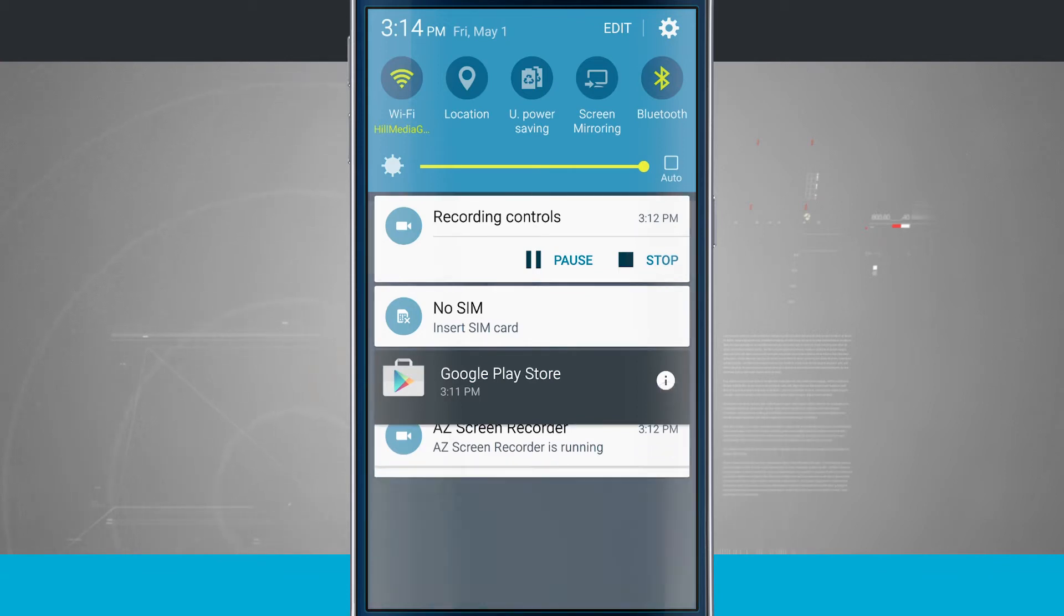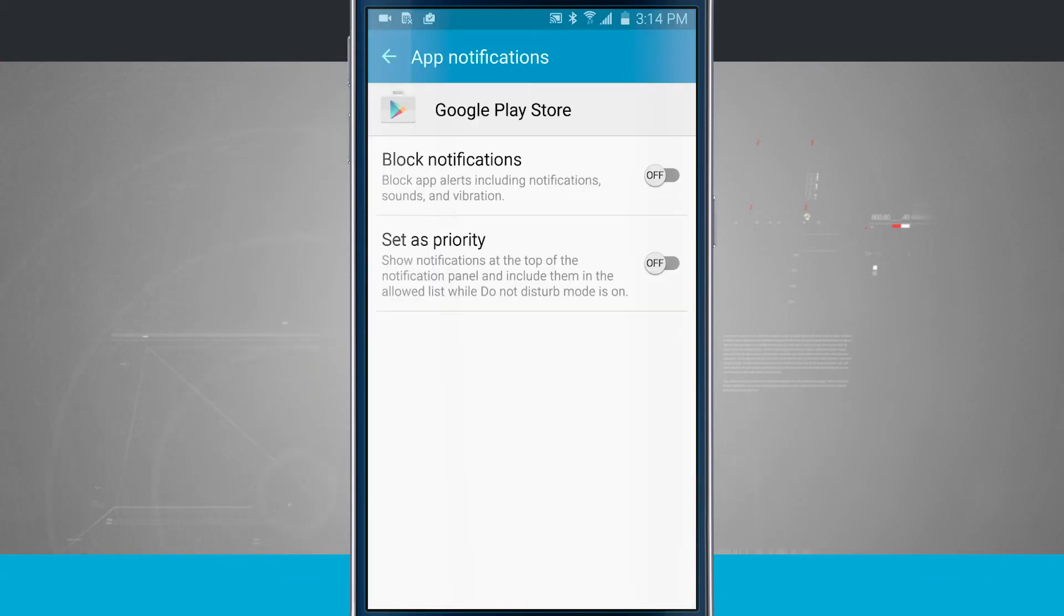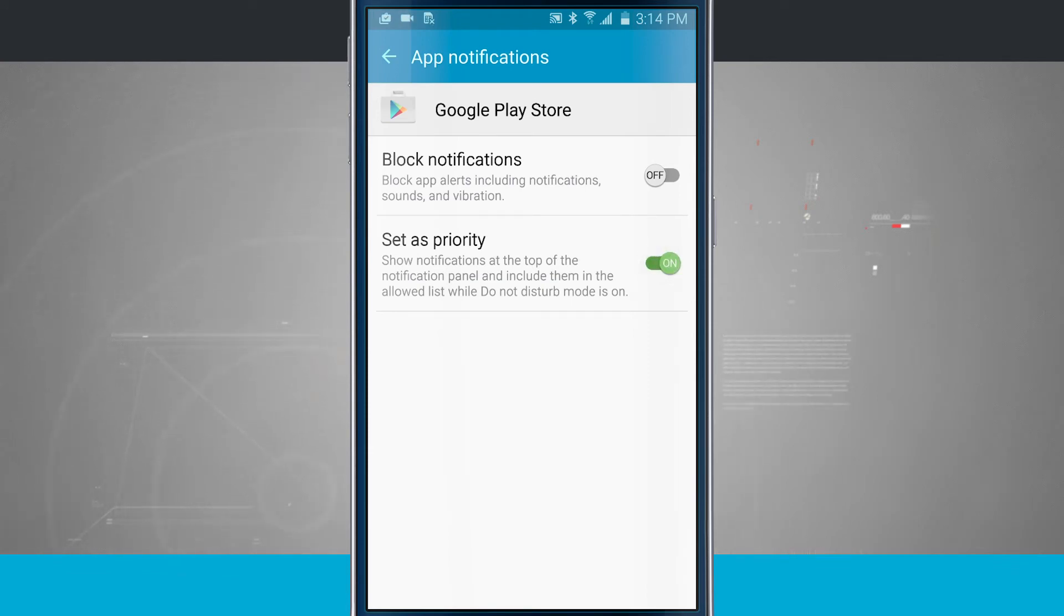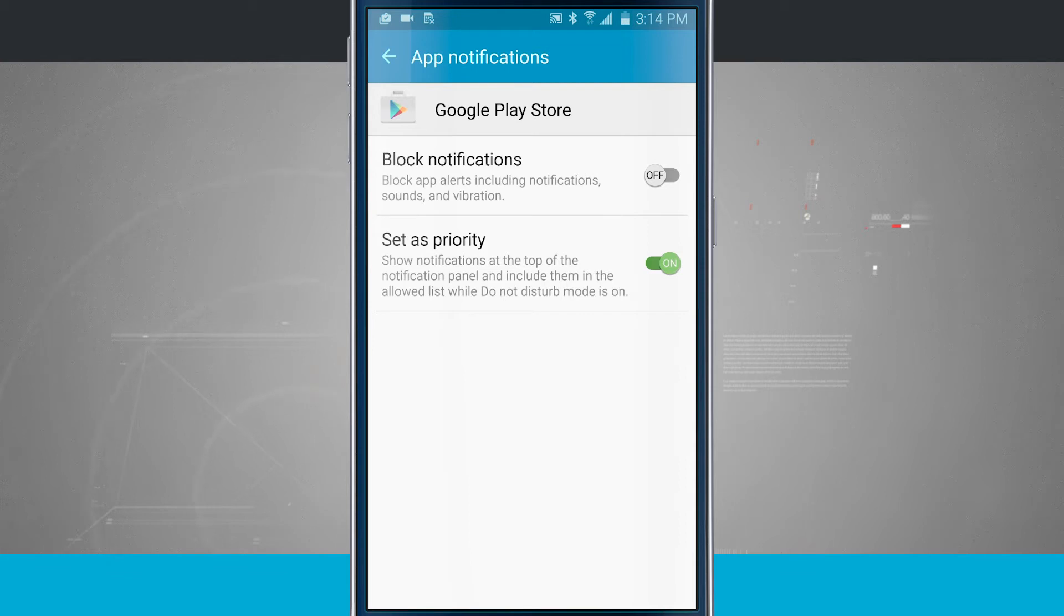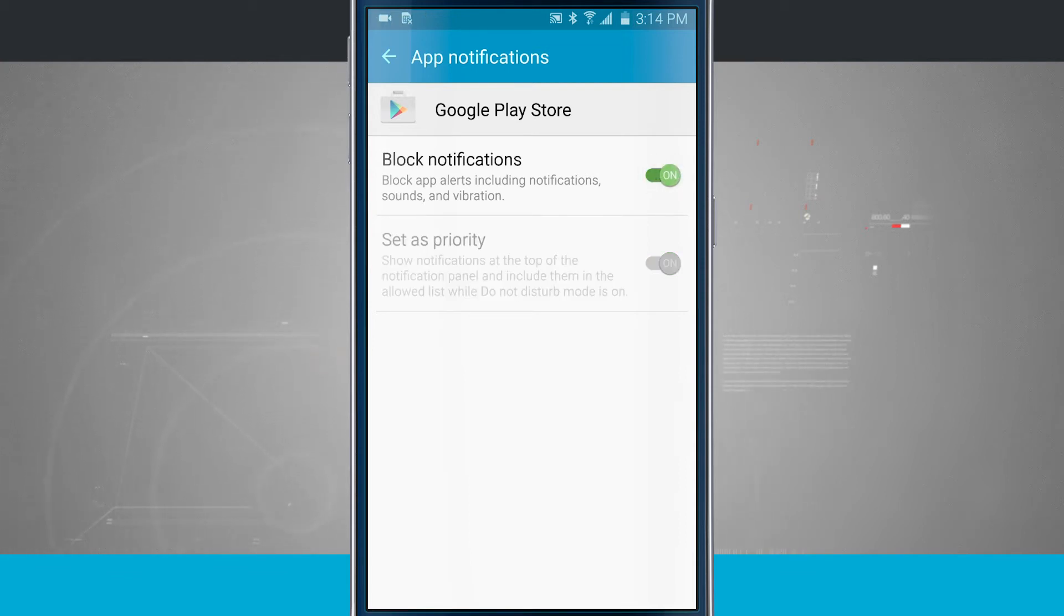If I tap the information button, it's going to bring me into app notifications, where I can set this app as a priority. So this will show notifications at the top of the notification panel and include them in the allowed list while Do Not Disturb mode is on. And we can block notifications from this application by tapping on that, and it's going to block notifications from this app.